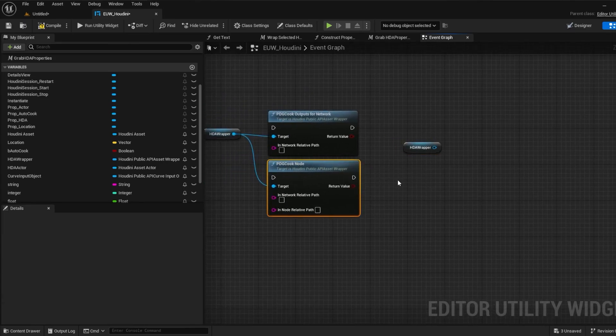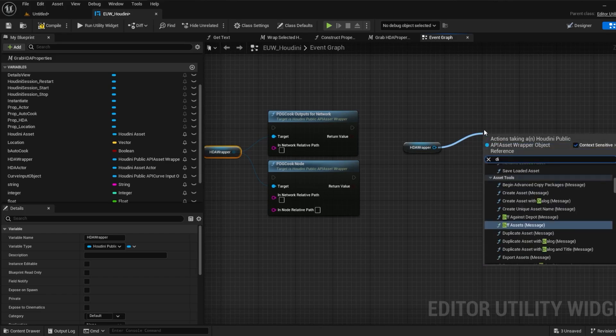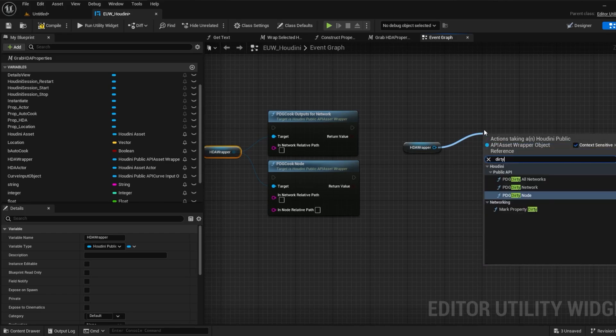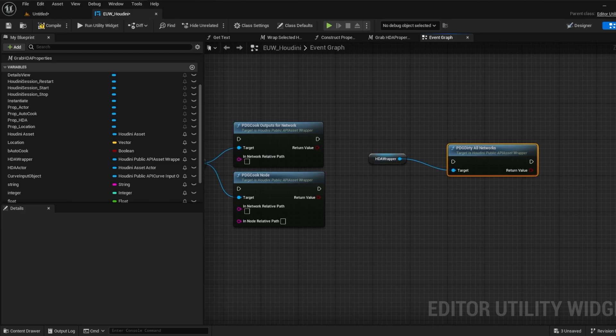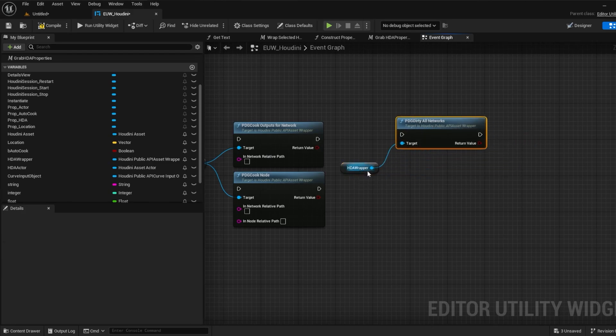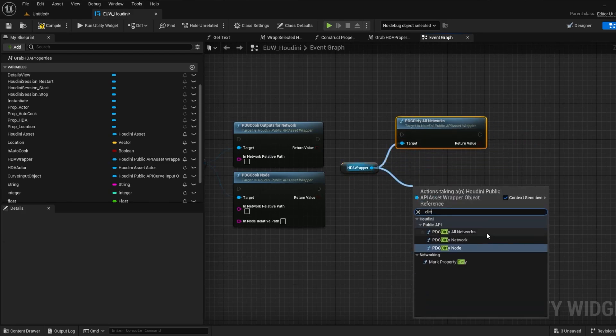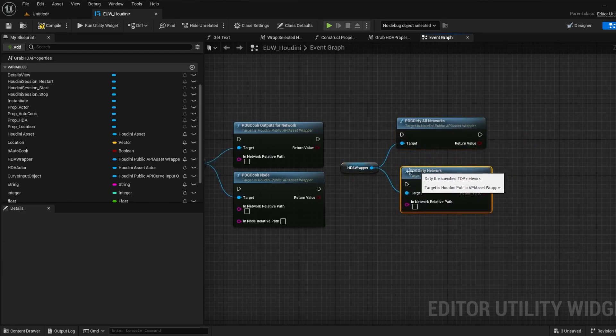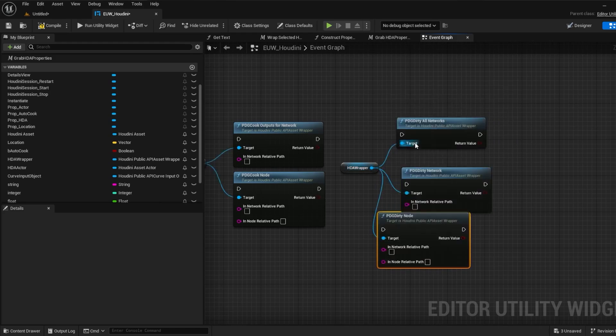For dirtying we have a handy function to dirty all of the current networks we have and you don't need to have more than one top network for this to work of course. And similar to the cook nodes we can also dirty a specific node and we can also dirty a specific network if we have multiple.